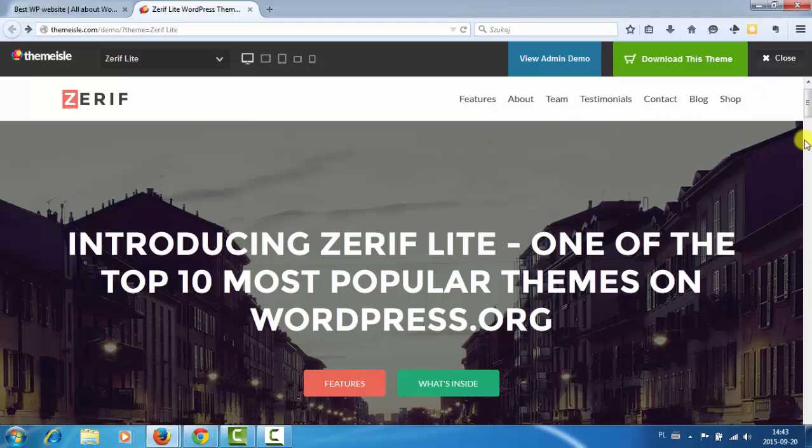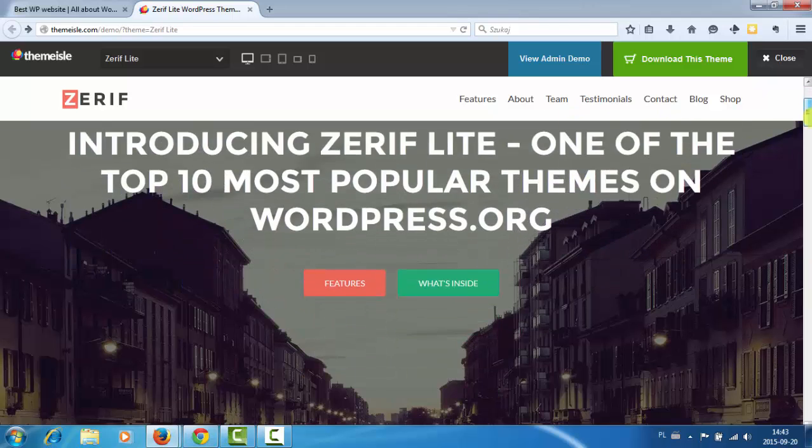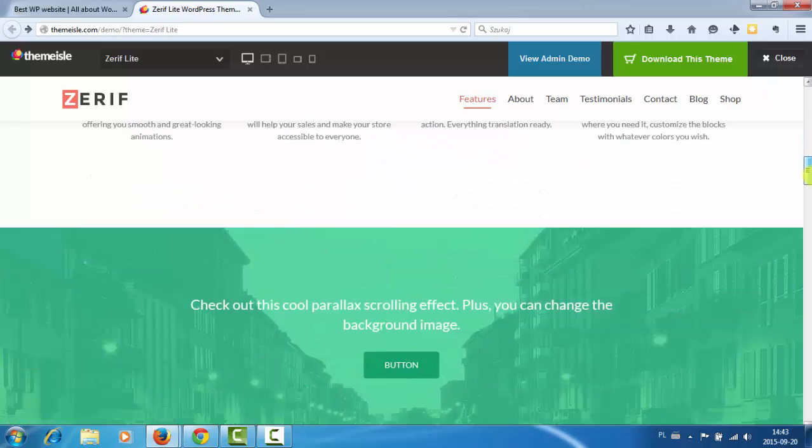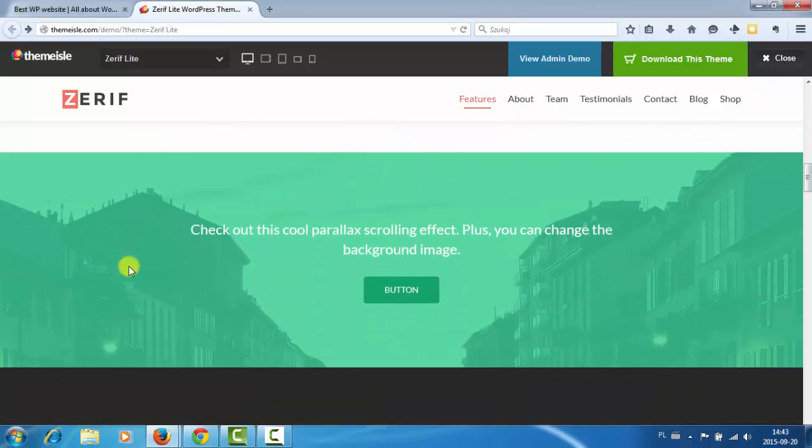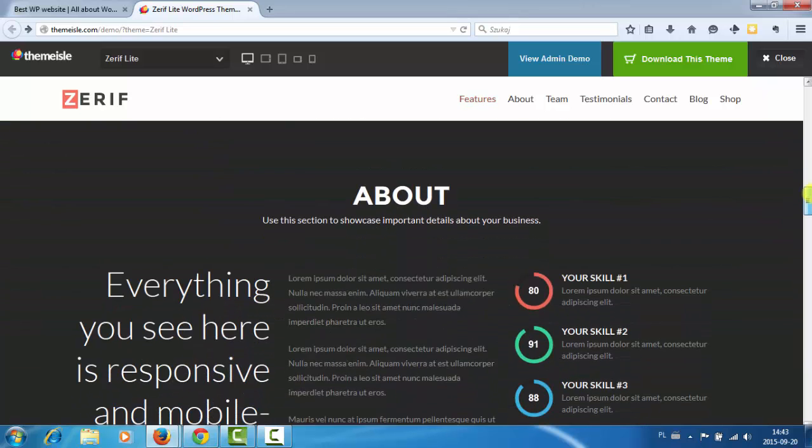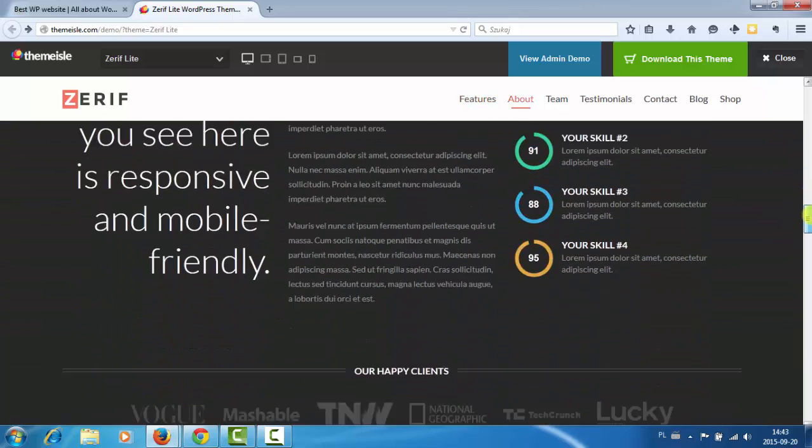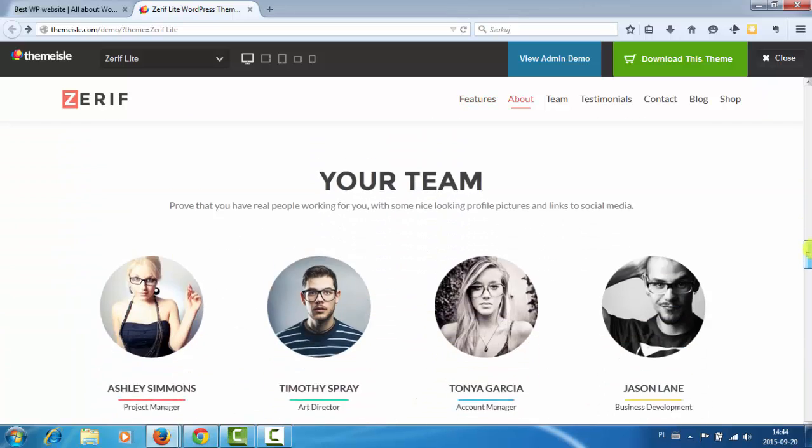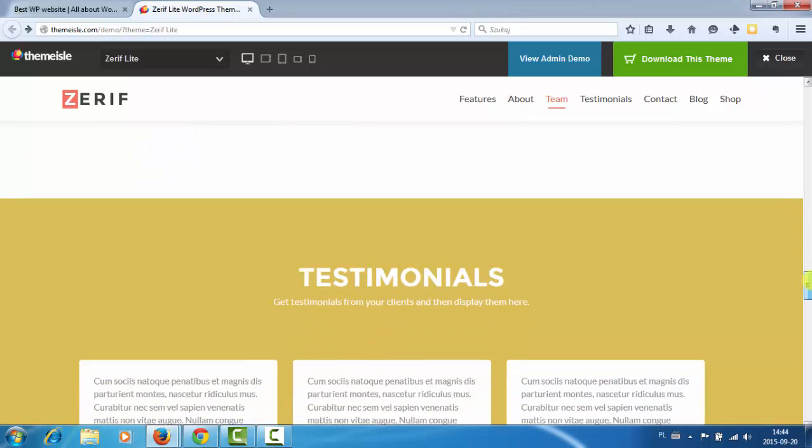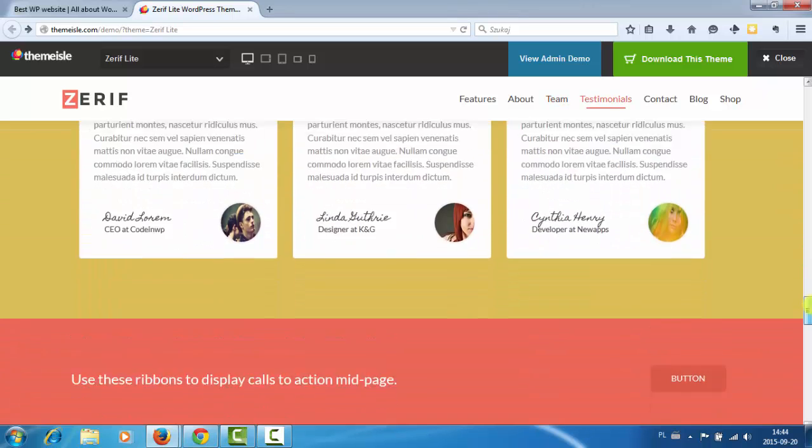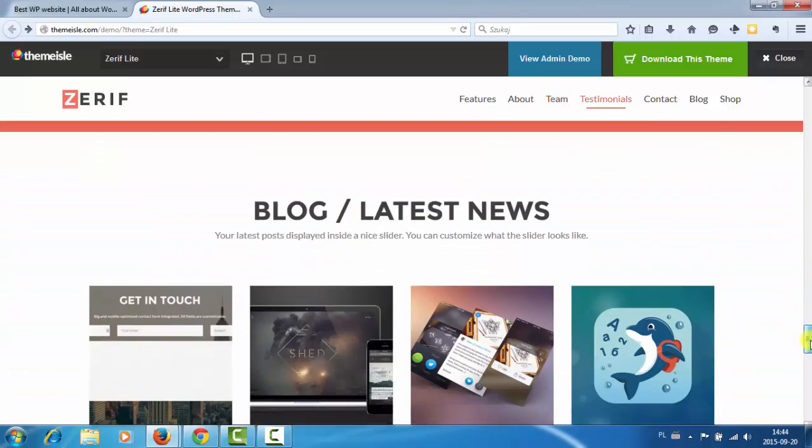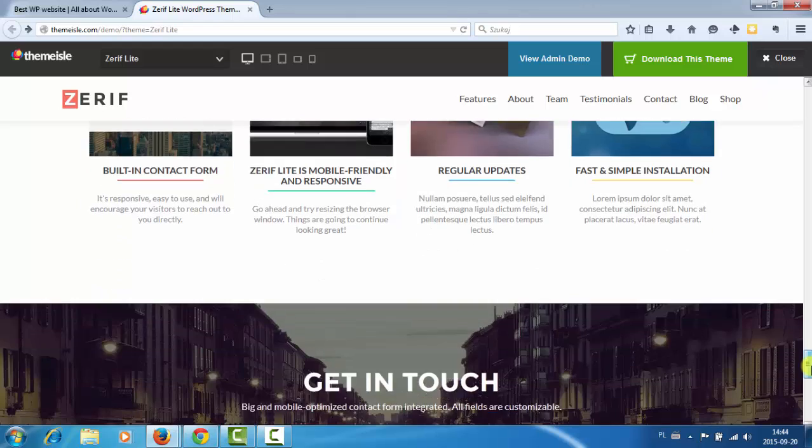As you can see there is a main section, feature section, some parallax scrolling effect and call to action, about us, team, testimonials, second call to action and blog.